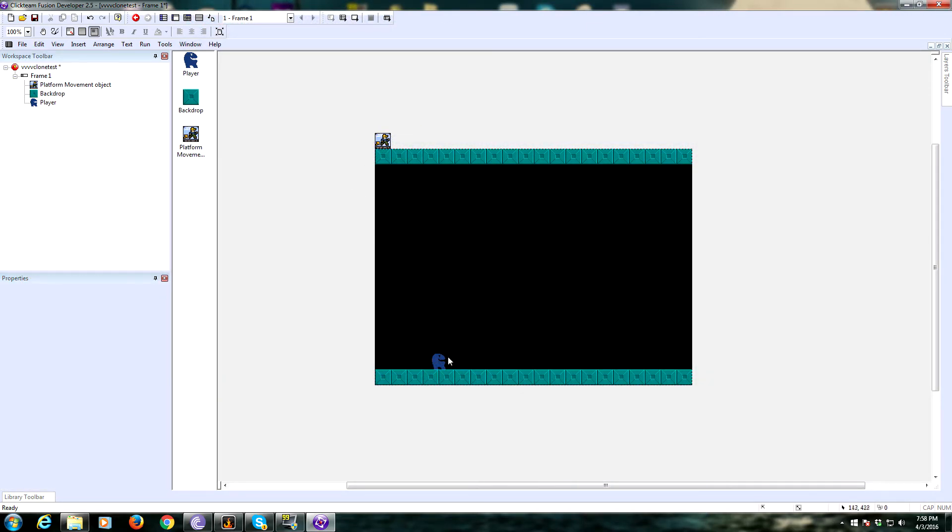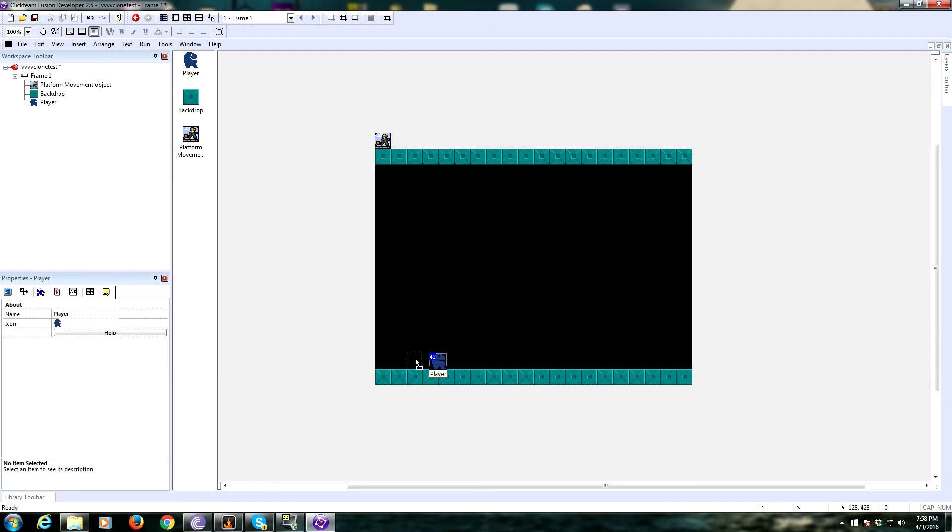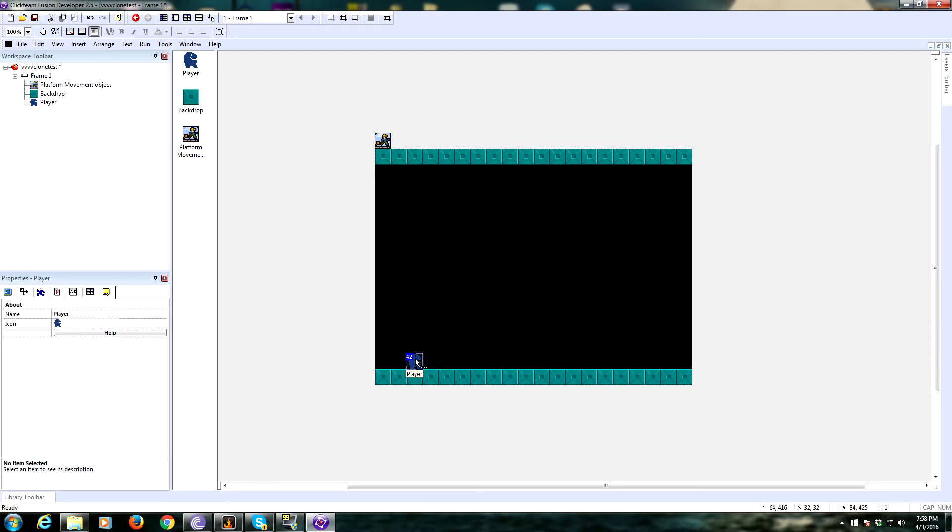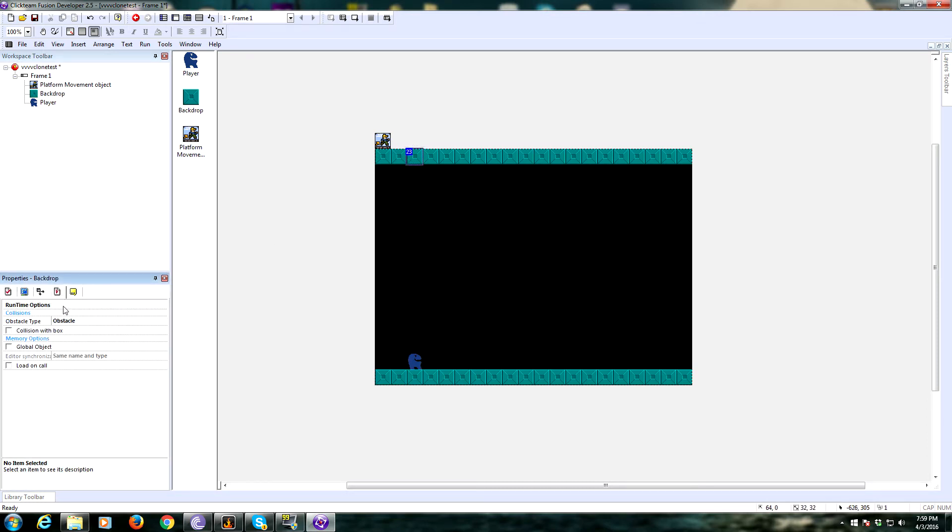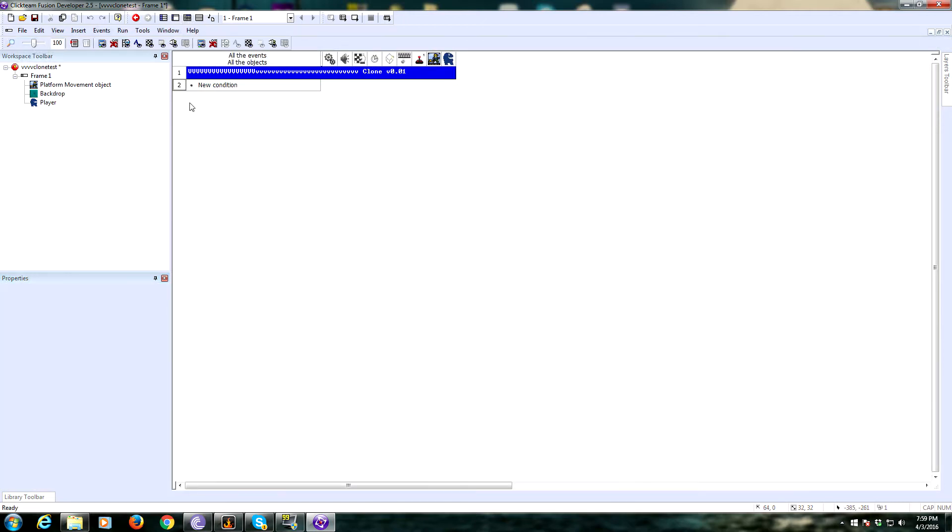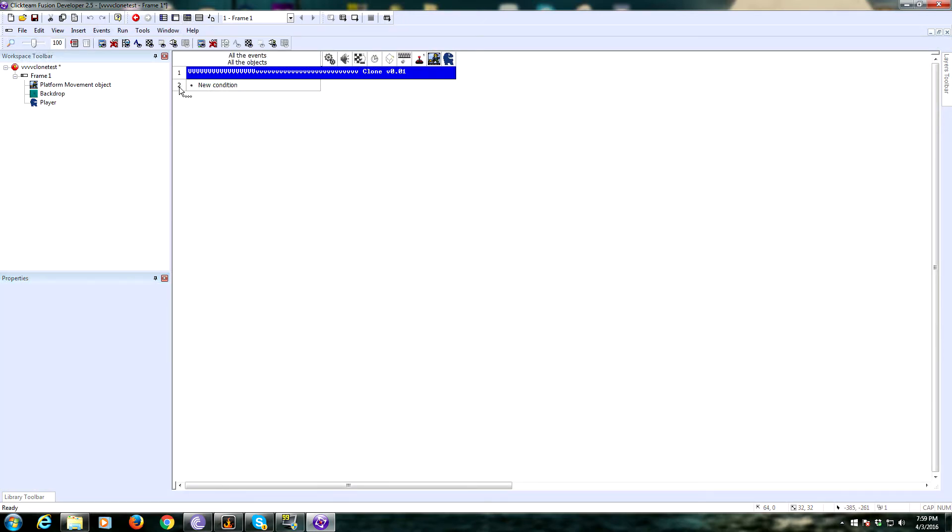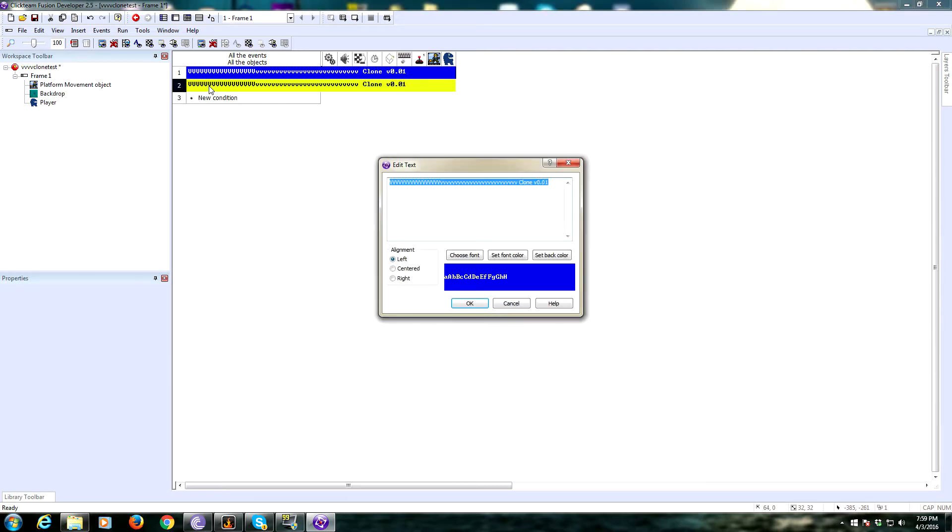I already went and set up some aspects of this game. I have a player object, which is just an active object named player. And I have these backdrops, which are set to obstacles, so make sure you do that. The first thing you're going to want to do is set up your platform movement object controls and initiation.